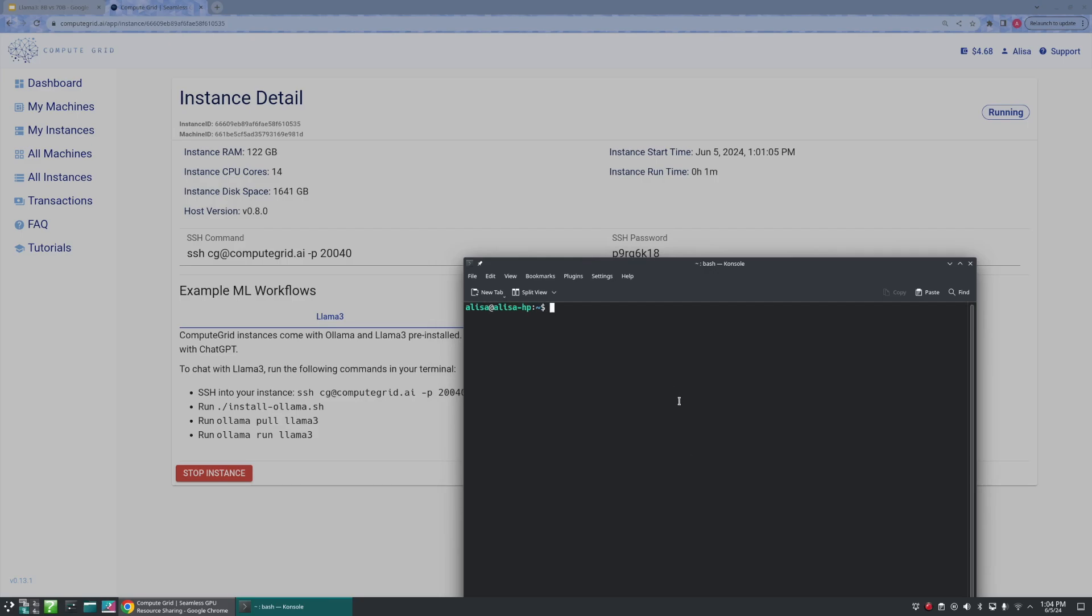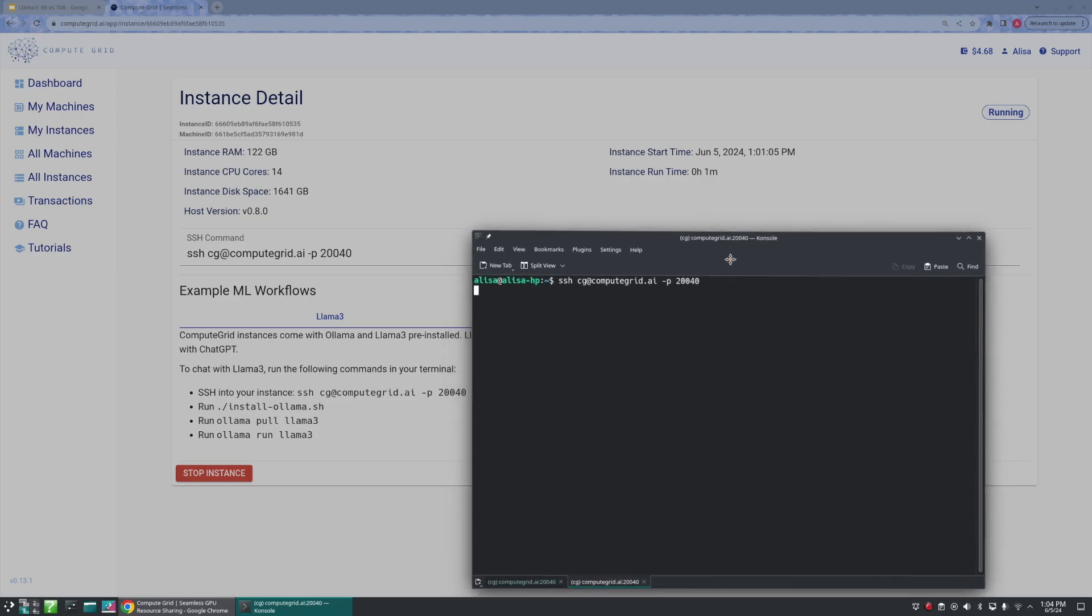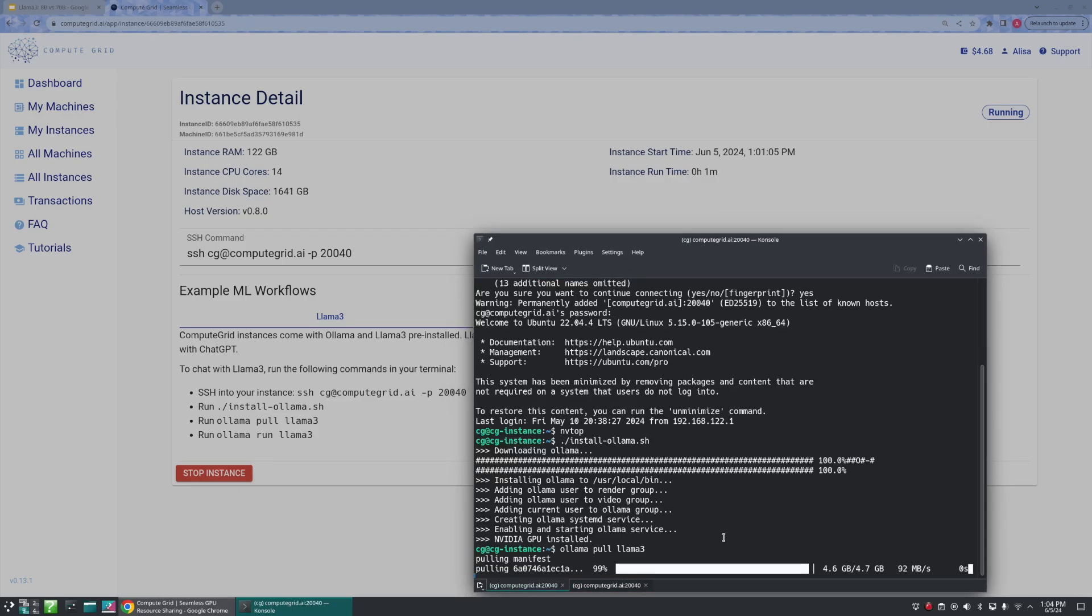And as it's pulling the manifest up, we can see that the default is 4.7 gigabytes - this again is going to be the 8B model. While this loads, I'm going to go ahead and open up a new tab in my terminal and we're going to go ahead and run the 70B parameter model in this one.